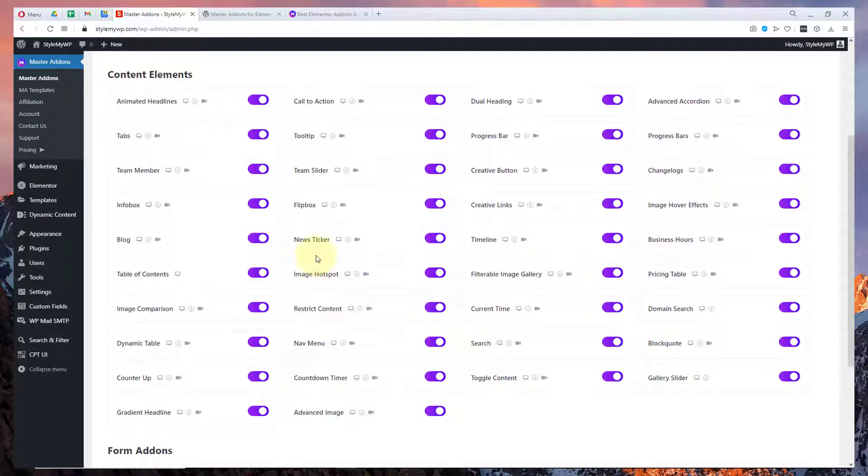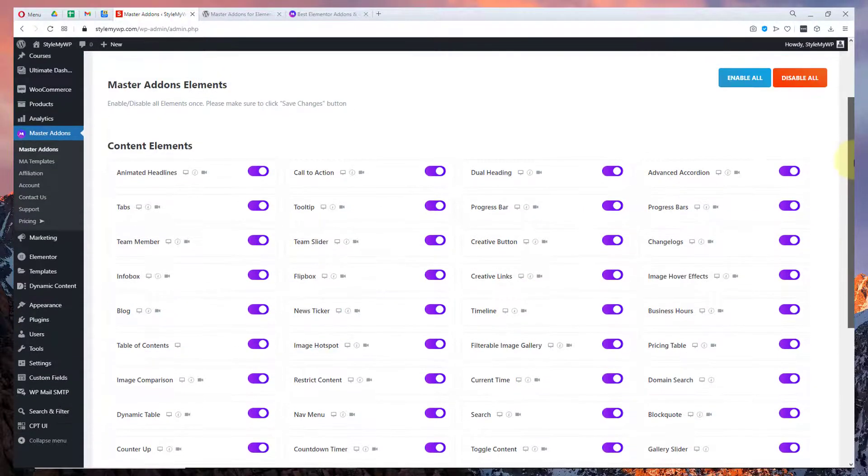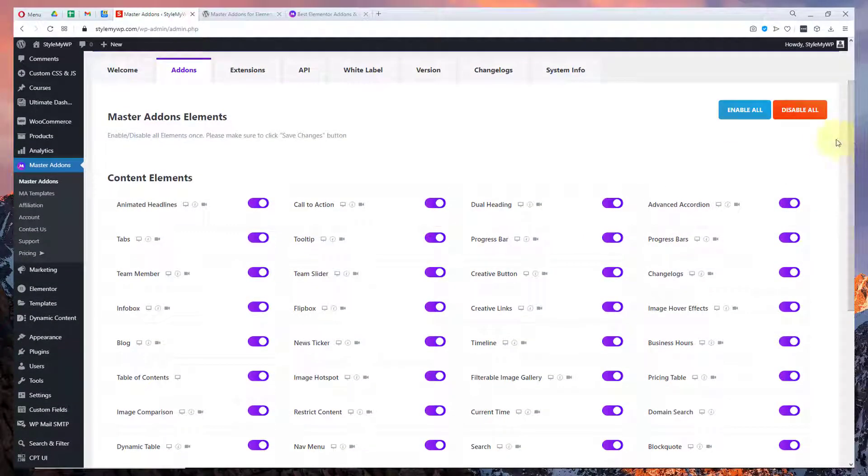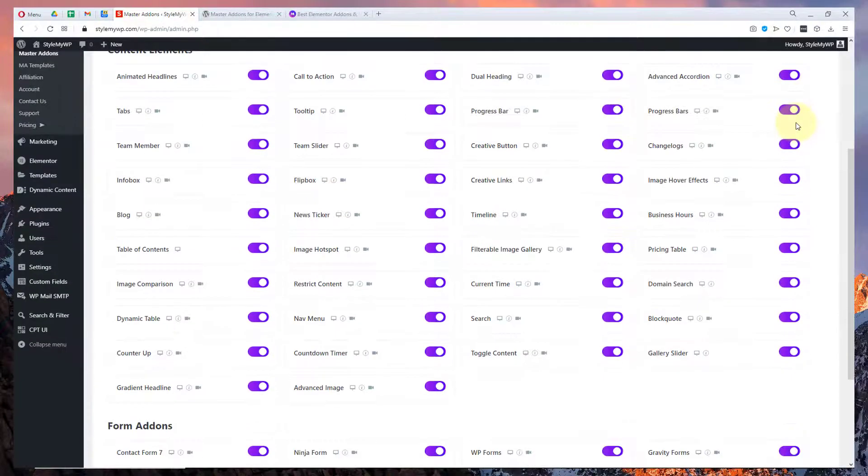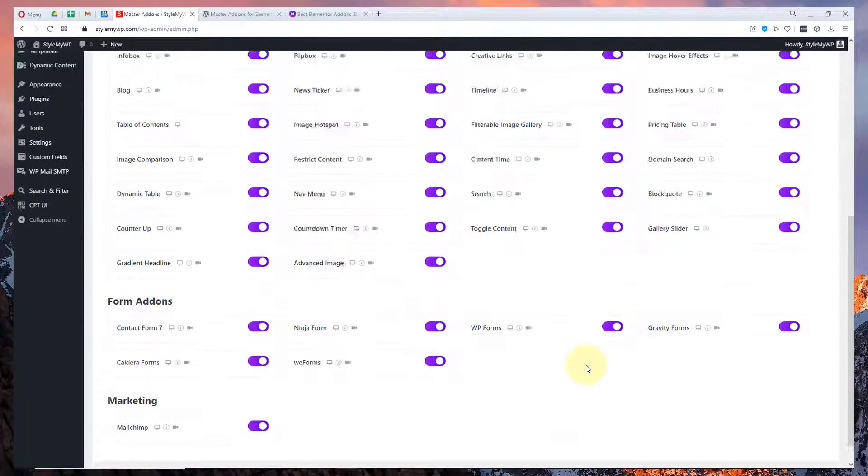Here are all the addons that you can see. You can disable the addons that you don't use. It will help you load Elementor faster on editing and you can enable all the addons at once or disable all the addons at once. You can check out the demo, documentation and video tutorial for any addon as well.